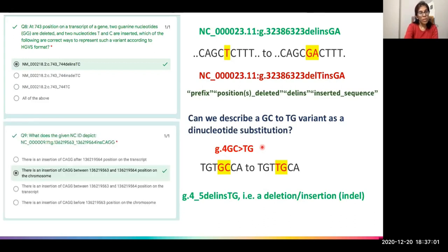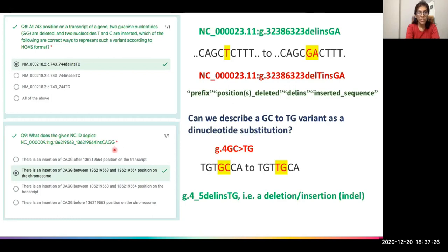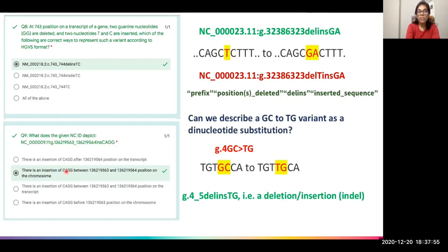The next question asked what an NC ID depicts. Since it is NC, it must be at the chromosome level — so the options referring to transcripts are automatically eliminated. Looking further, the NC ID shows an insertion of C-A-G-G between two positions. The number range after the prefix depicts where the insertion occurred — always in between the first and second numbers given. So the correct answer is: an insertion of CAGG in between those two positions on the chromosome.